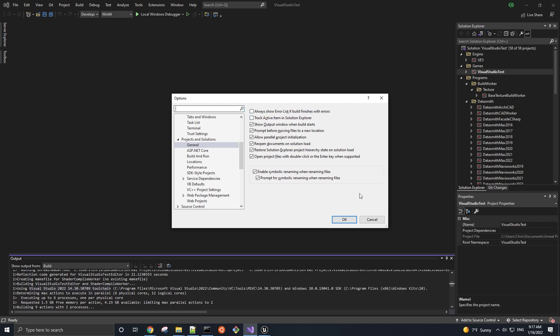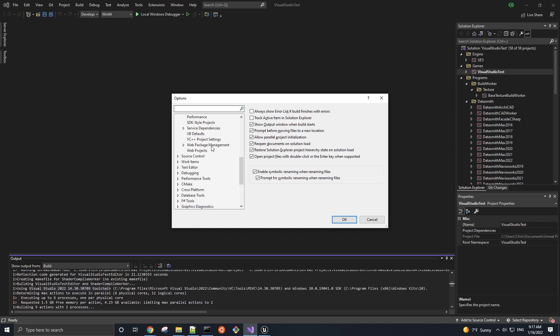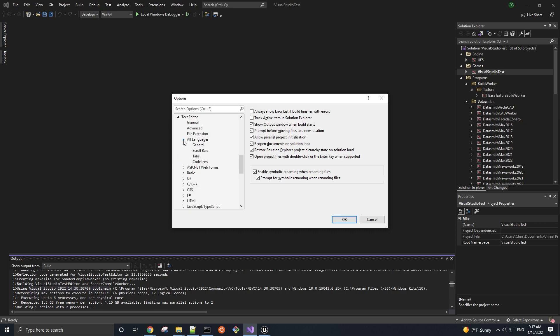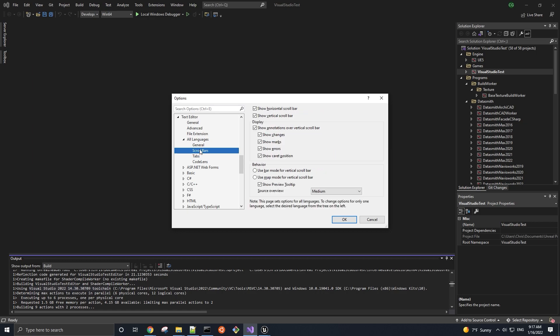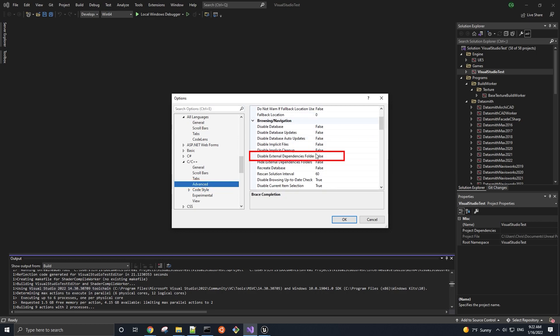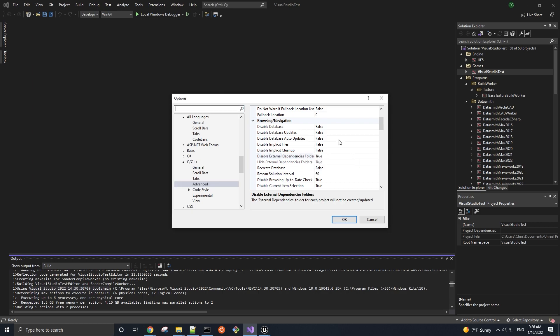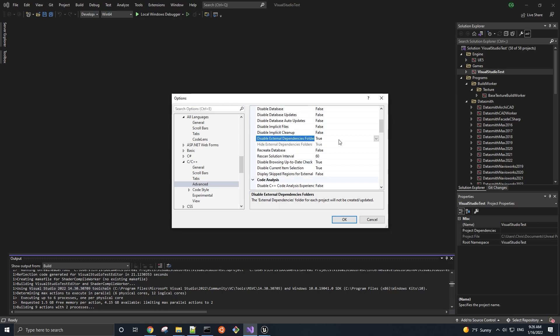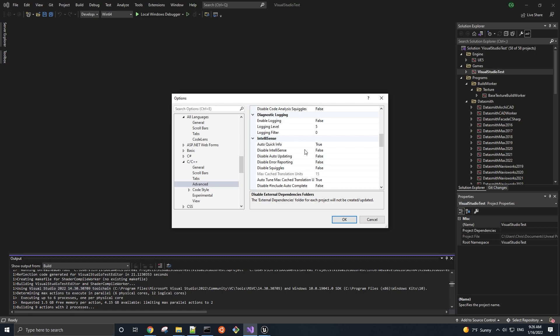Third, let's enable the Map Mode scroll bar since it's useful for navigating files with many lines of code, for example, most of the engine code. So from here, go to Text Editor, All Languages, Scroll Bars, and then you can select this Use Map Mode for Vertical Scroll Bar option. Next, let's disable External Dependencies folders to declutter the Solution Explorer by going to Text Editor, C slash C++, Advanced, and for Disable External Dependency Folders, set that to True. Also, another important setting in this section, if we scroll a little farther down, is IntelliSense, a code completion assistant tool that will only improve your coding experience, so make sure that it's enabled by setting Disabled IntelliSense to False.